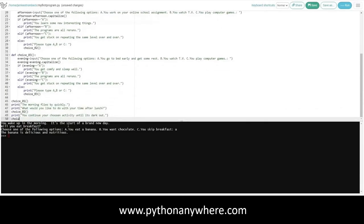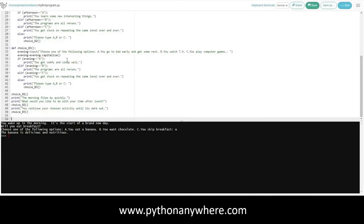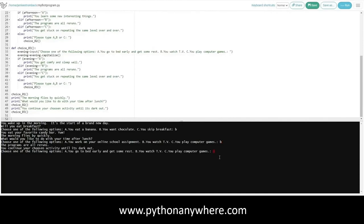Let's go ahead and run our program again. Let's see. What do we want to eat for breakfast? Let's pick chocolate. We eat our favorite candy bar. The morning flies by quickly. And now, what do we want to choose for our afternoon option? Let's go ahead and choose B. We're going to watch TV. We watch reruns and then it's dark. And now we're on to our third choice, the evening choice. Here, I'm going to choose computer games, and we get our response and that's all we have so far in our script. This is all working out well so far.